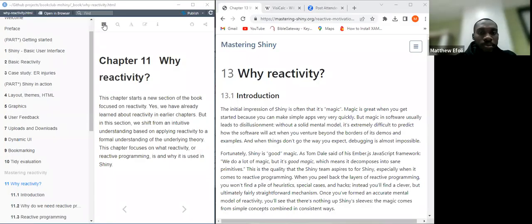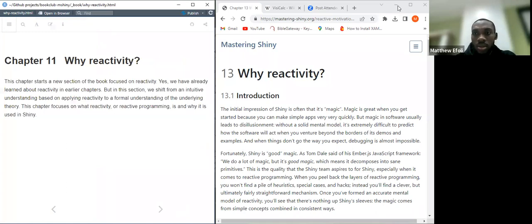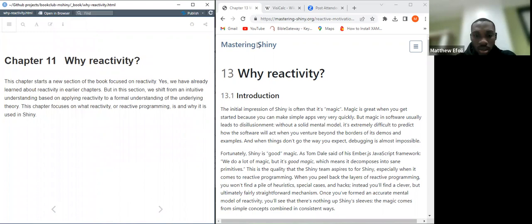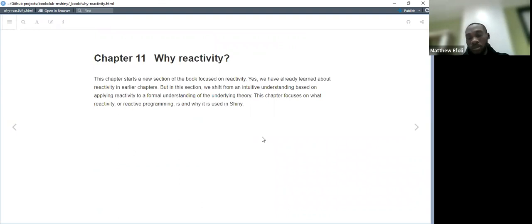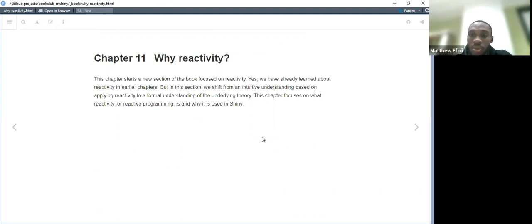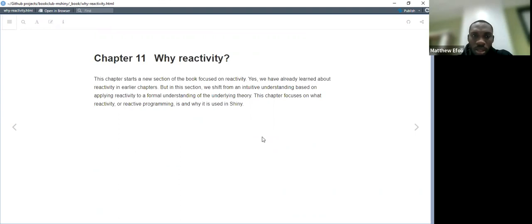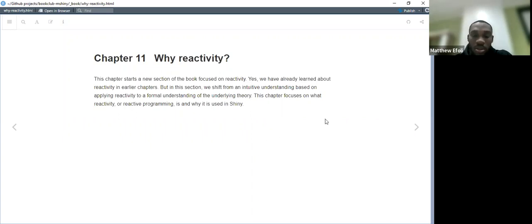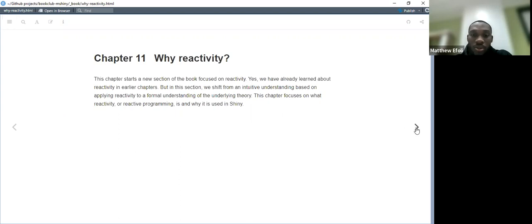We'll be talking today about reactive programming and why we actually are considering reactive programming in Shining. This chapter actually introduces us to the concept of reactivity. Like we already had an idea of how it works from the beginning of this book. And why exactly do we have reactivity? What exactly is reactive programming, according to Shiny? Because it has, it could be defined in many ways based on the context which it is used.